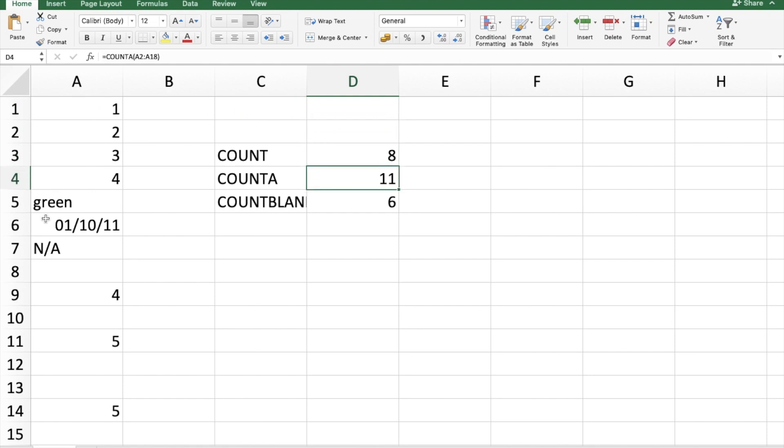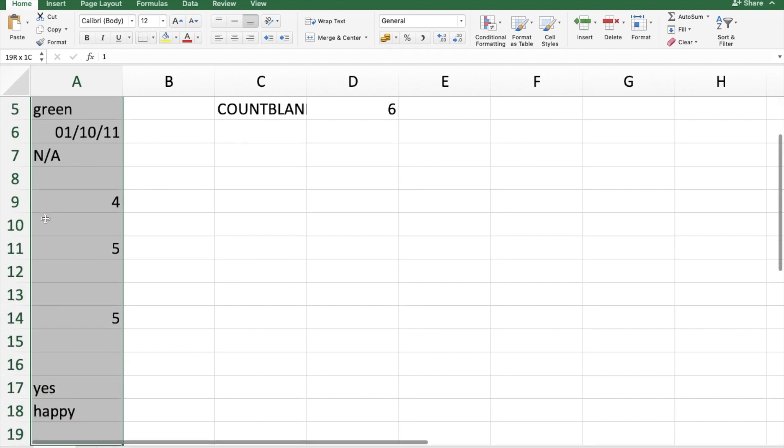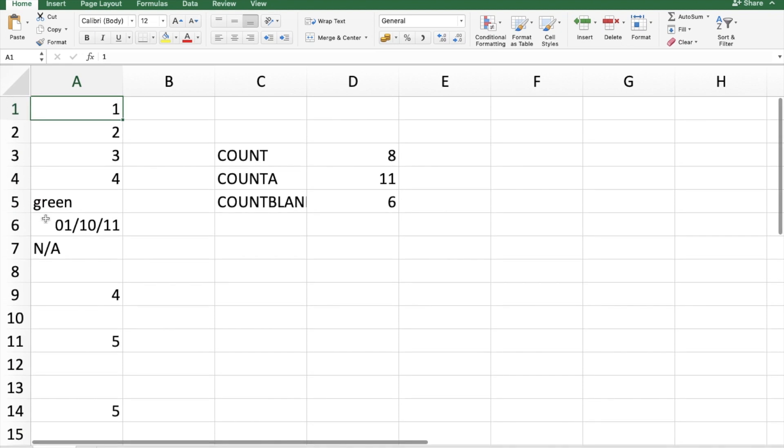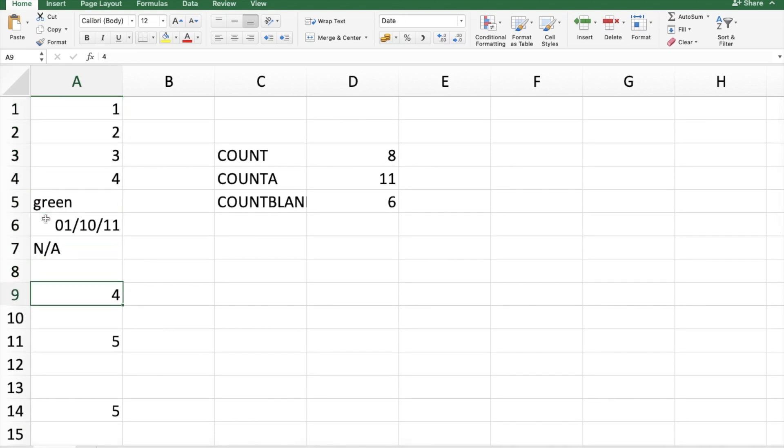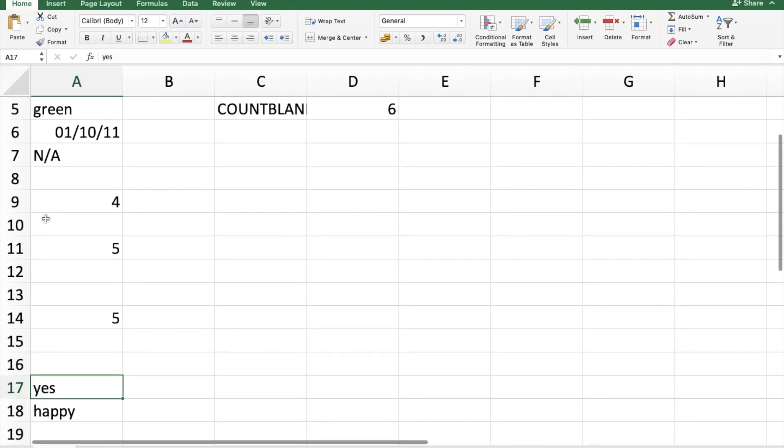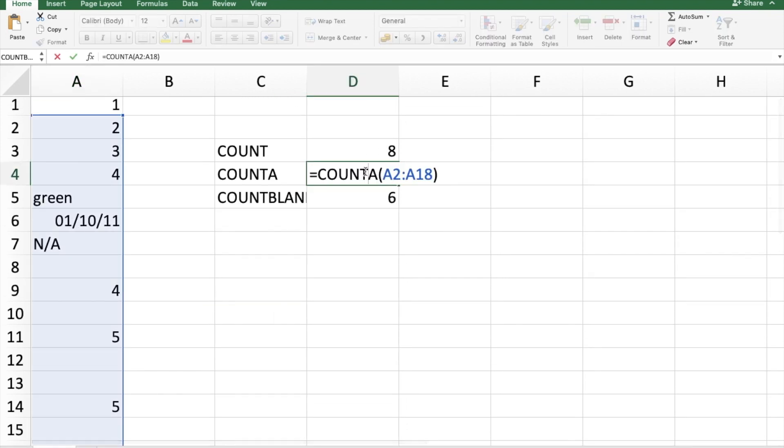COUNTA, what COUNTA does: it has taken everything into its account except the blank values. So 4, 5, 6, 7, 8, 9, 10, 11, 12—so it is twelve basically. Okay, see this has not been selected.